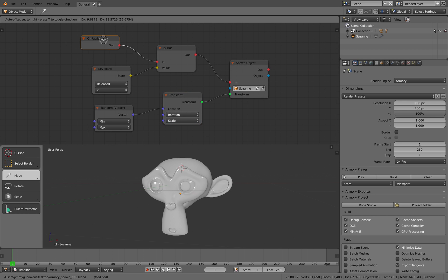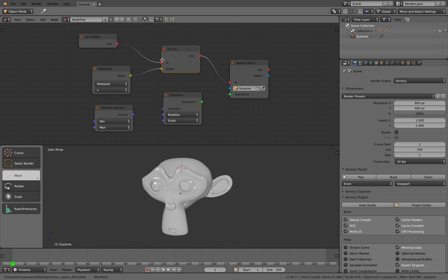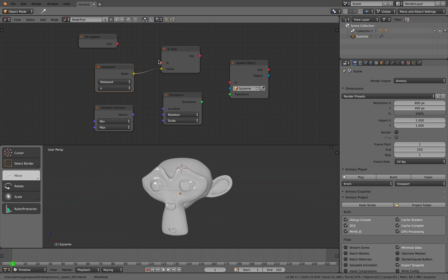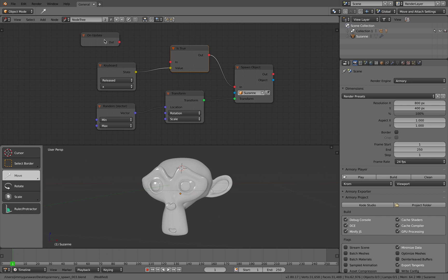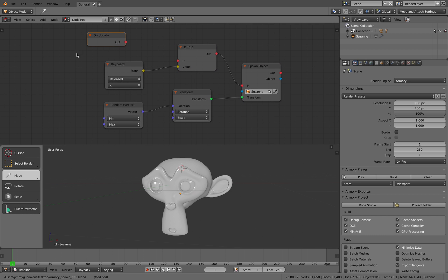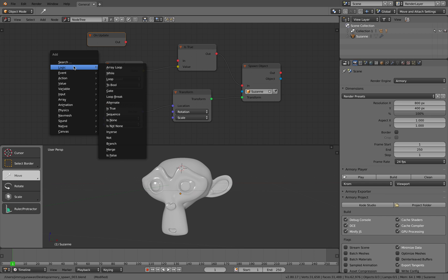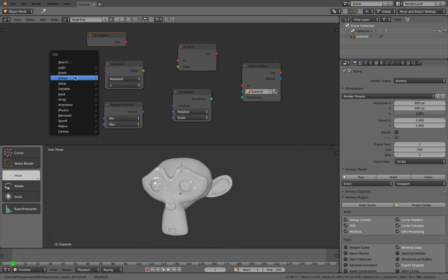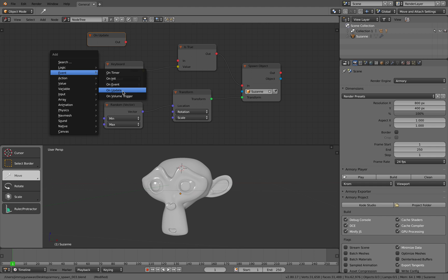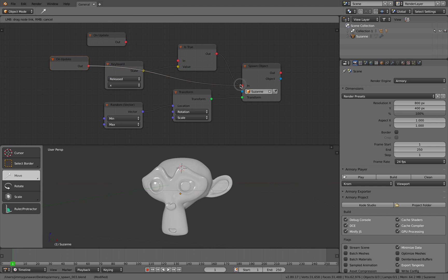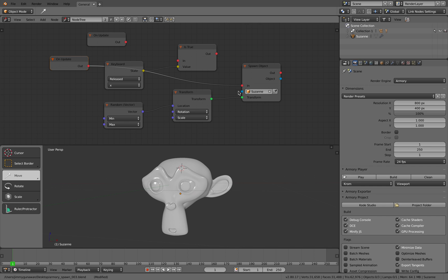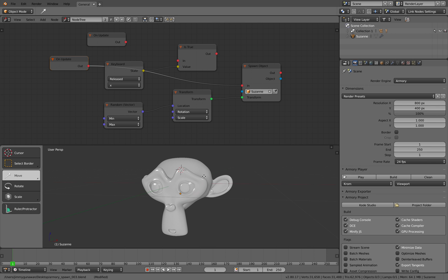Currently, what I have here is if keyboard is true, spawn objects. Let me try if this is actually working without on update. Previously, what I have is if I plug this into this and run it, Blender will crash right away. Because what's happening is it's going to spawn Susan head as fast as possible until it runs out of memory and crashes.